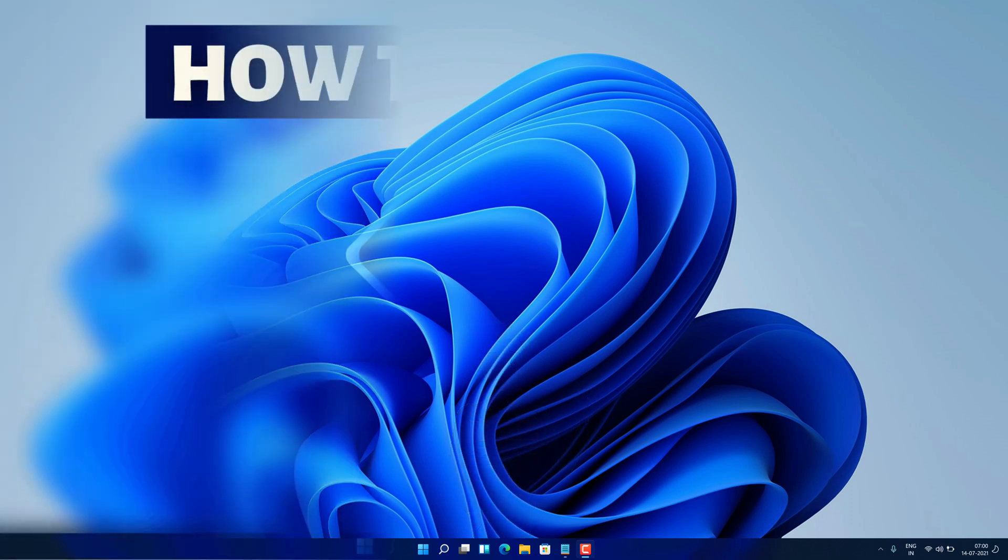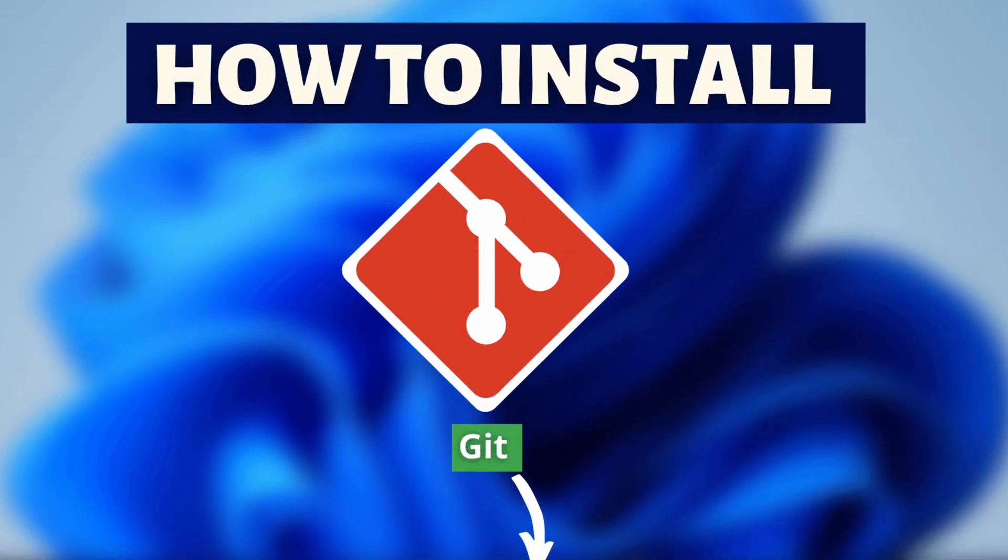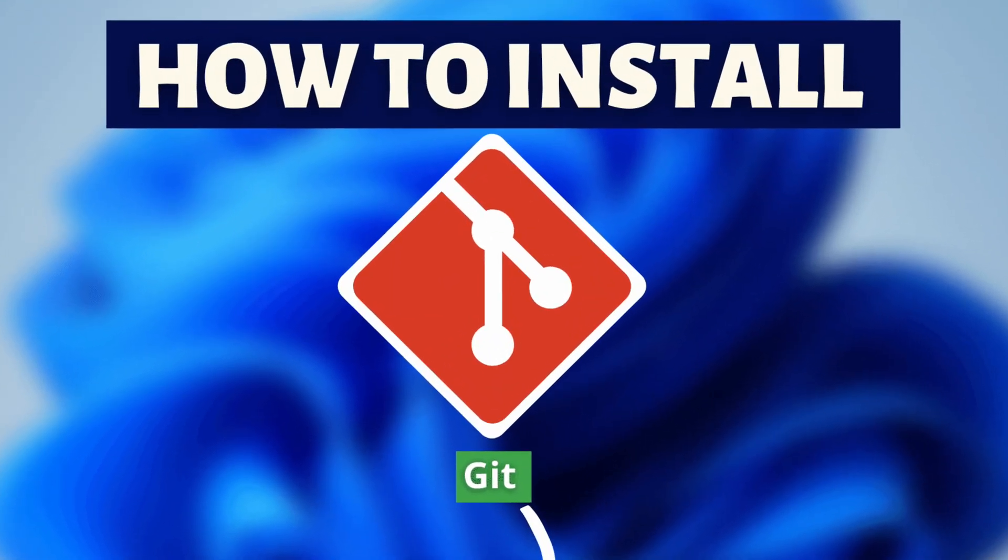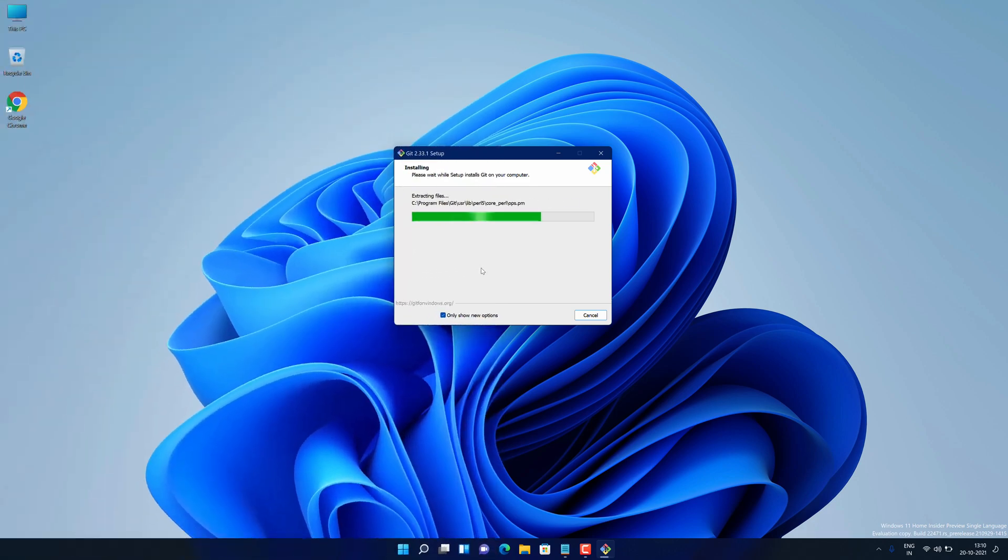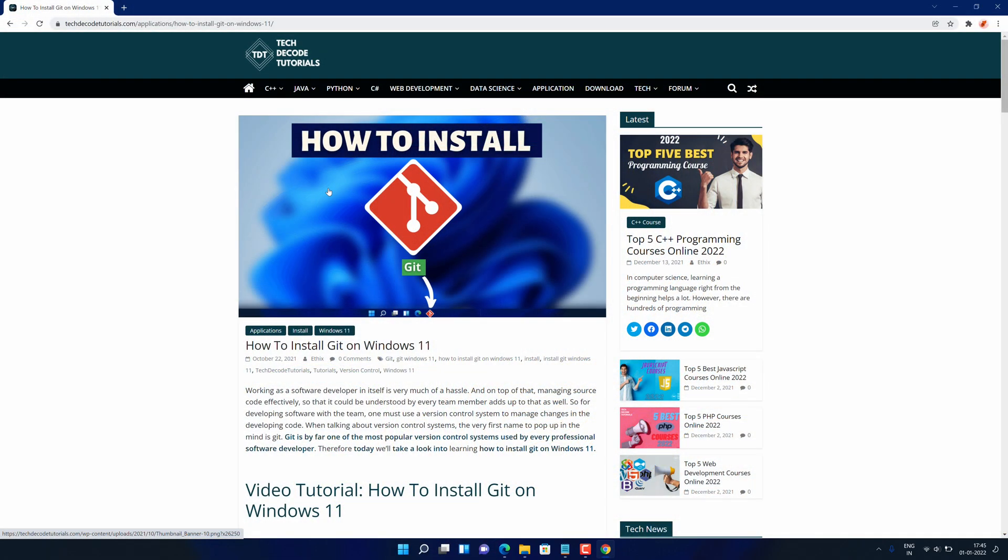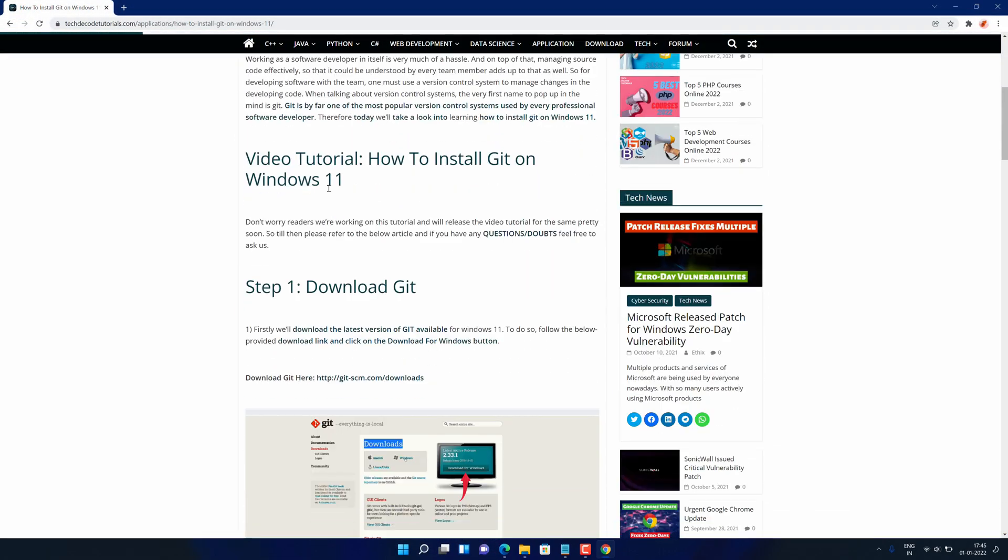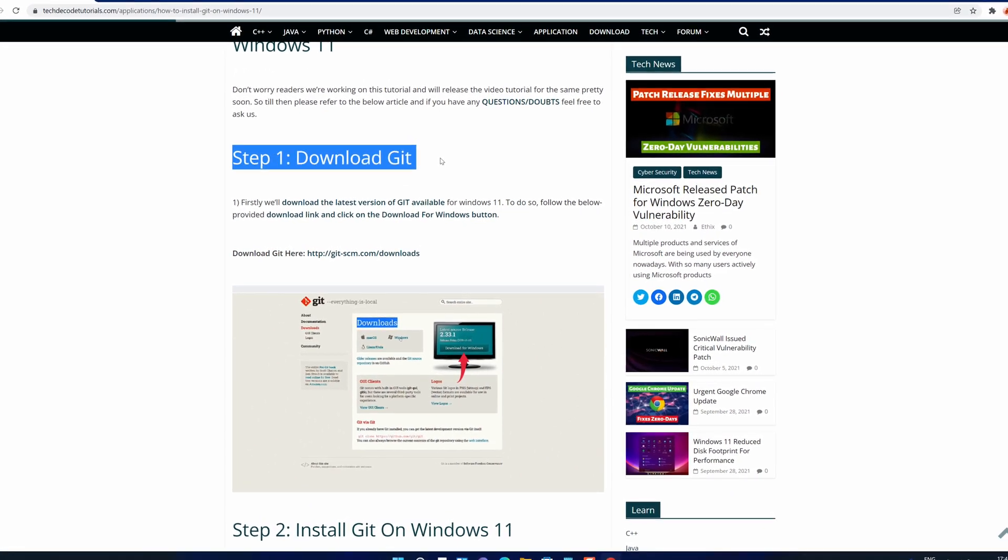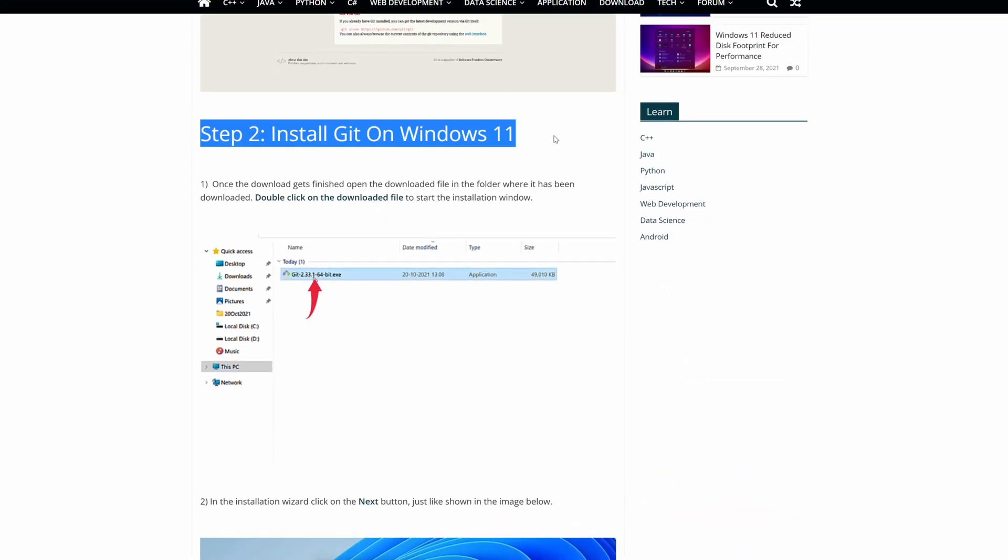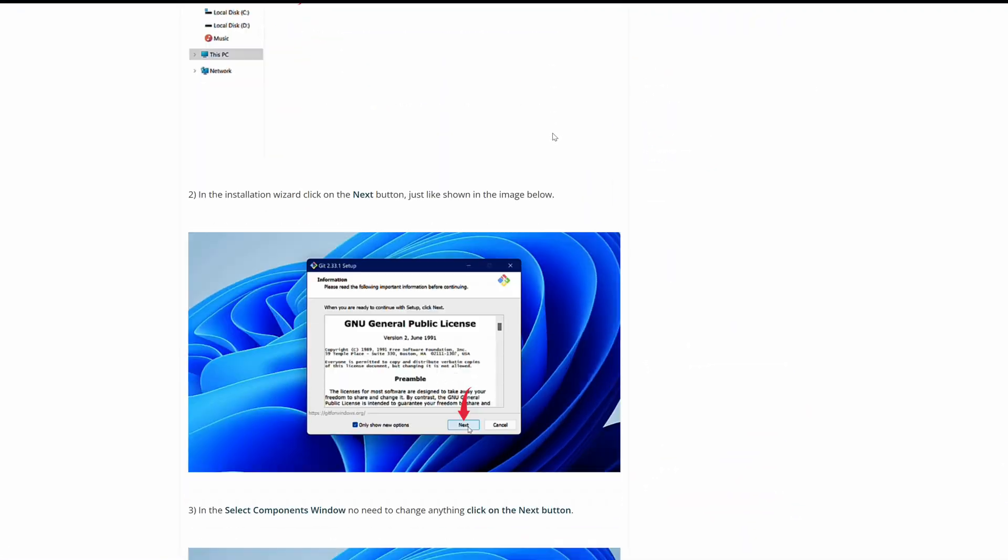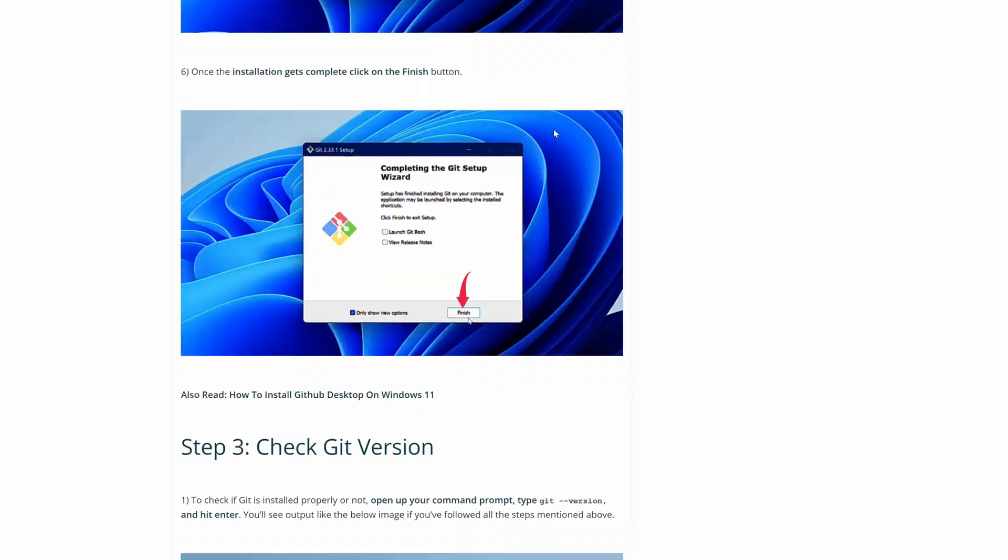Hey guys, if you are looking for how you can download and install Git then you are in the right place. Watch this video until the end because I'm about to show you step by step process to download and install the latest version of Git from the official website on your Windows 11 PC correctly.